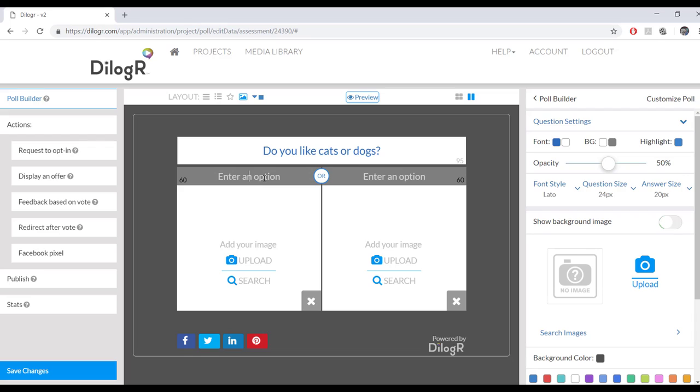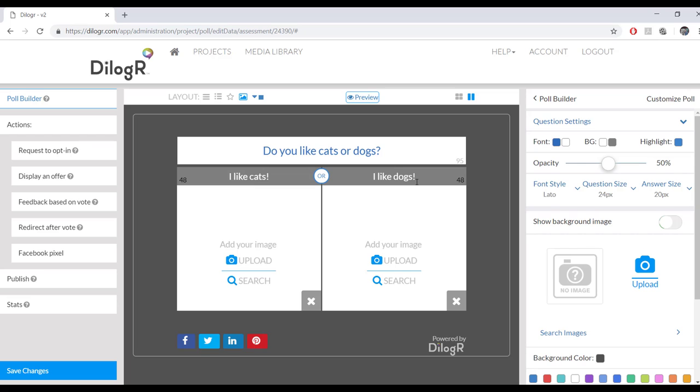So next thing you do is you type in your first answer. I like cats. And then your second answer. I like dogs. And down here is where you upload your images.